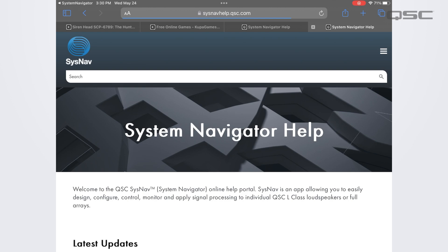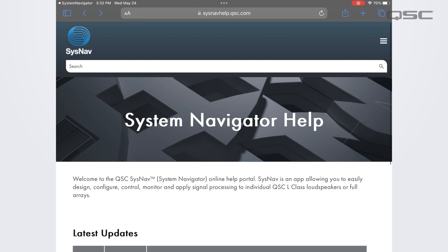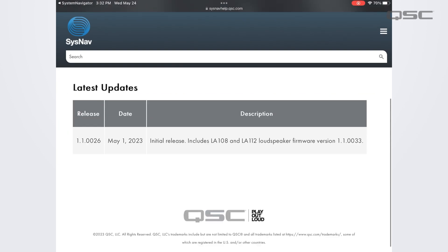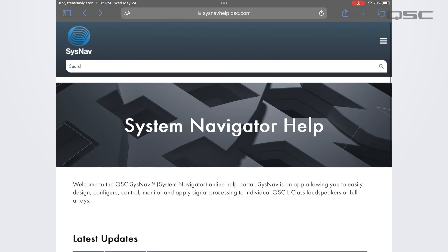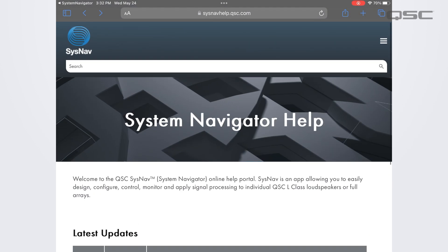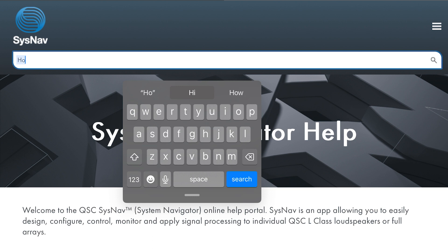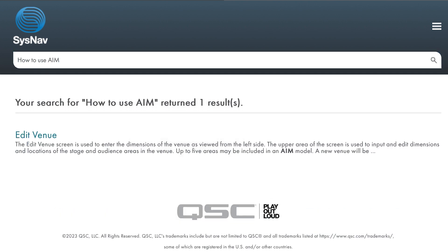On this screen we also have the link to the system navigator help file which takes you directly to the help file portal. Here you can see information about Sysnav release versions as well as pull up help file articles using the search bar.